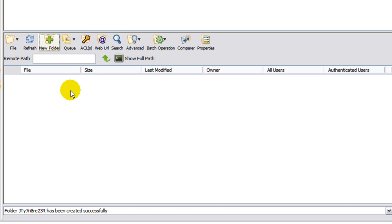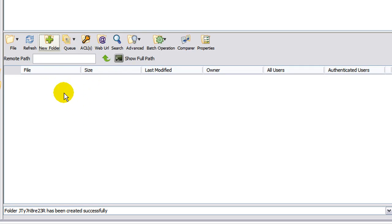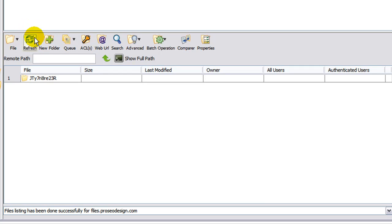And the folder has been created successfully. Now, notice that it's not here. You don't see it. That's because it takes up to 30 seconds to refresh. So I don't like waiting. So just click the refresh button and it will show up.